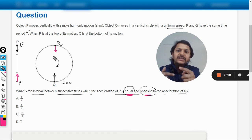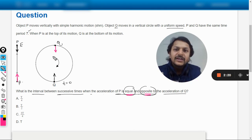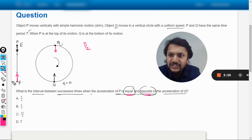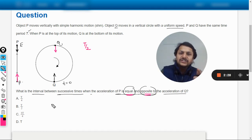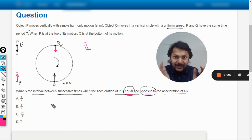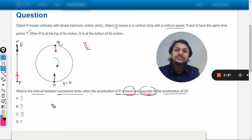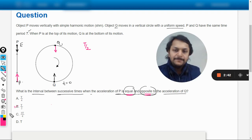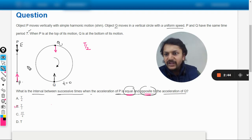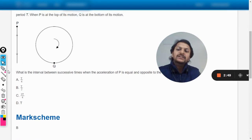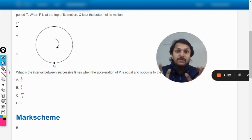This second occurrence happens after half the time period, so it occurs after T/2. The duration between these two successive positions where the condition is fulfilled is T/2. Our answer comes out to be B, that is T/2. Verifying with the mark scheme confirms the answer is B, which is T/2.